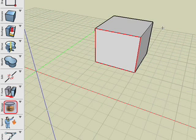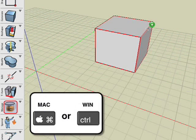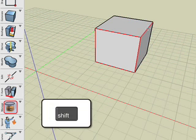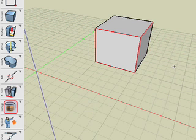Next, place the cursor over a segment, then press the command key on Mac or the control key on Windows. When it is highlighted, press shift, then click.